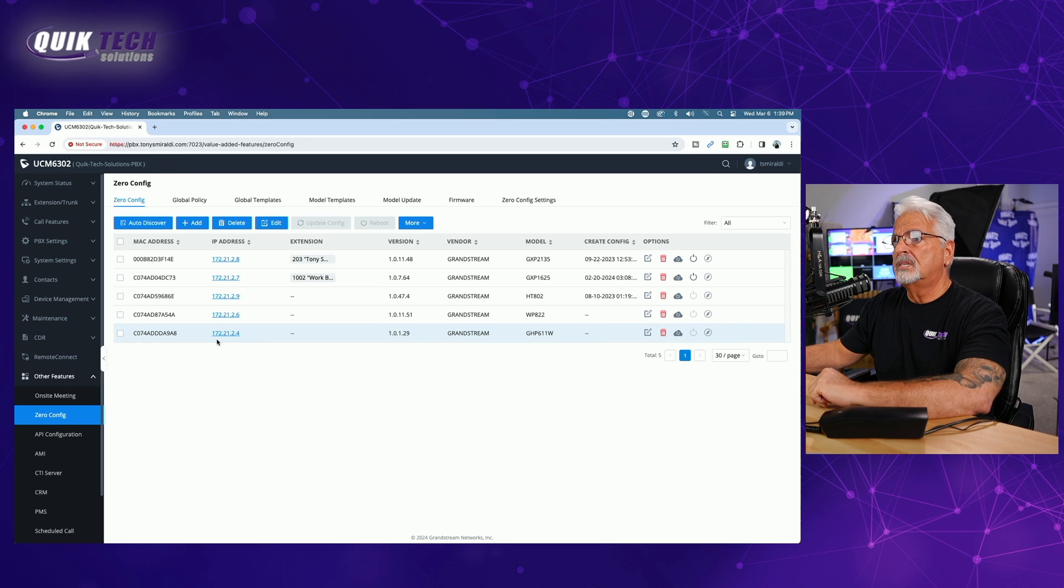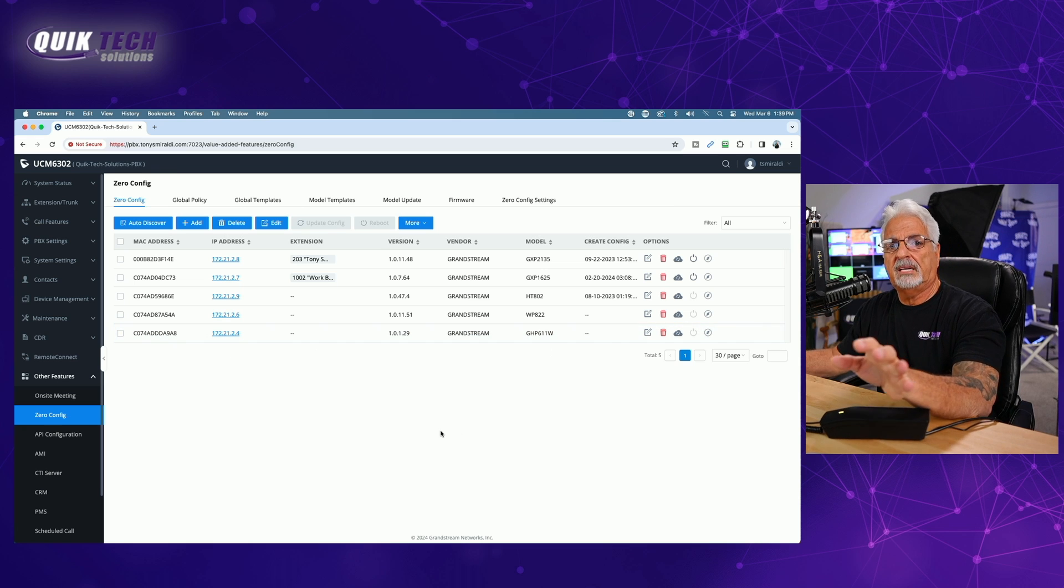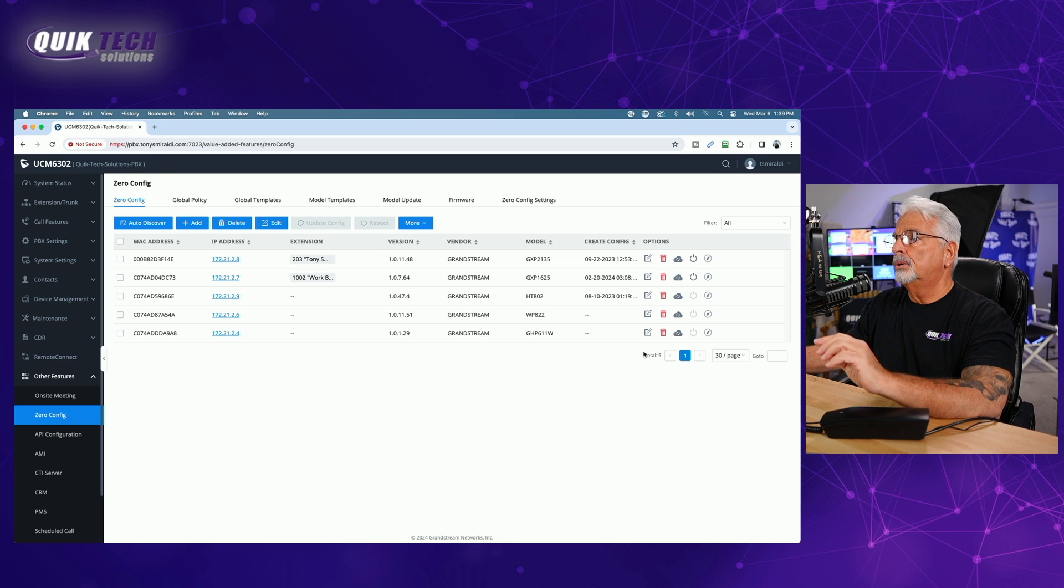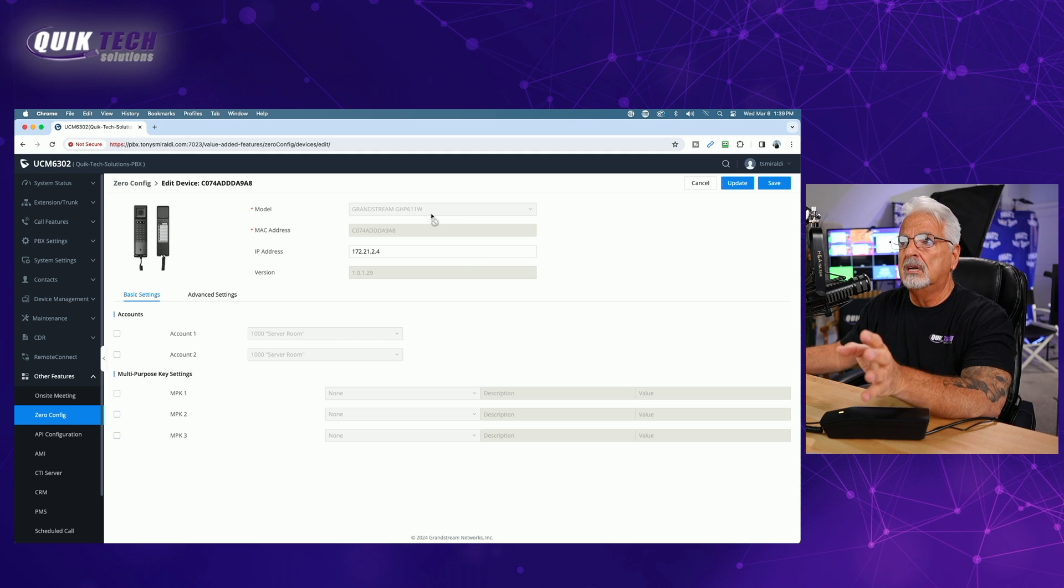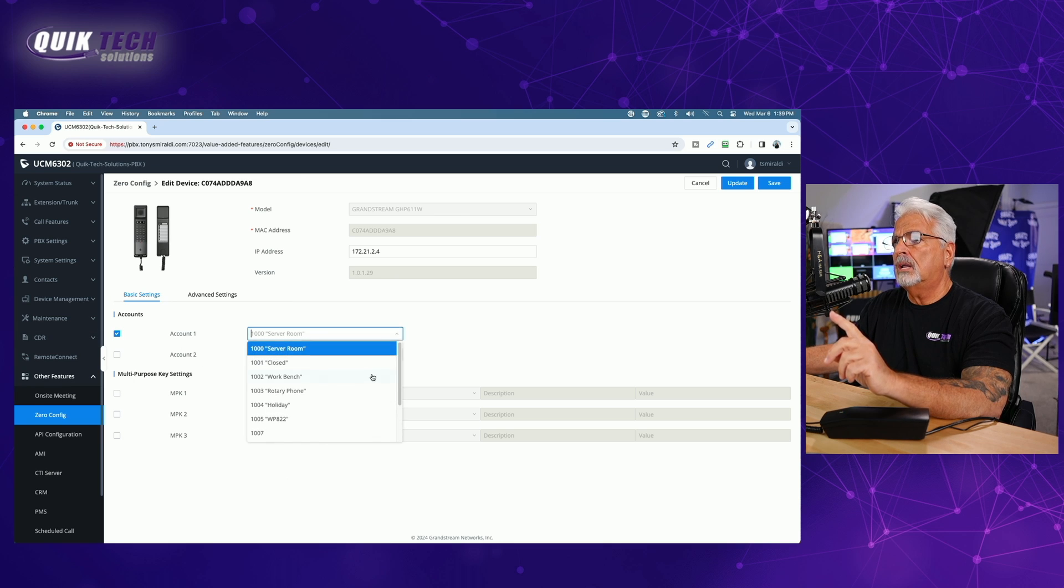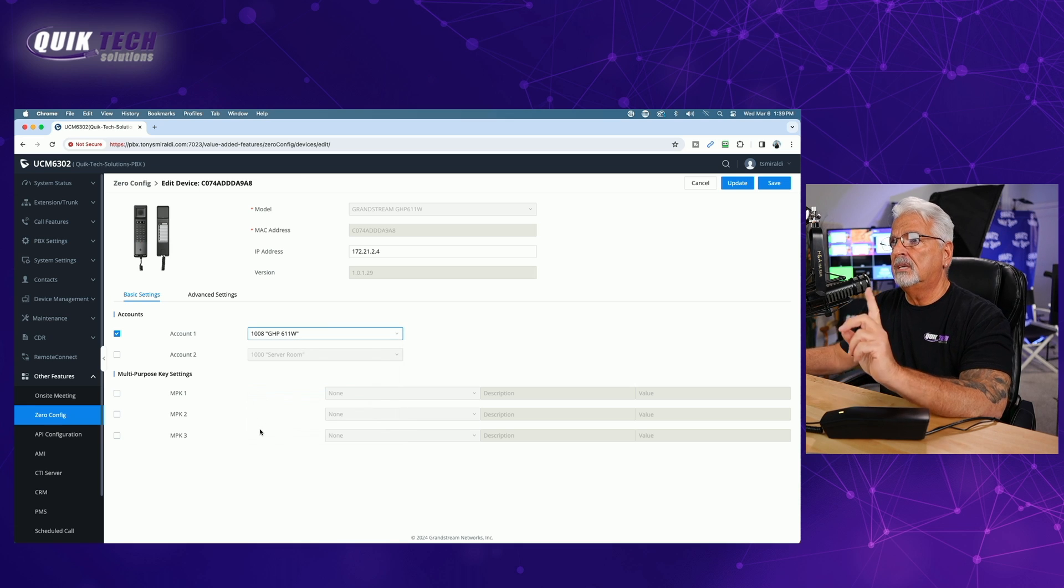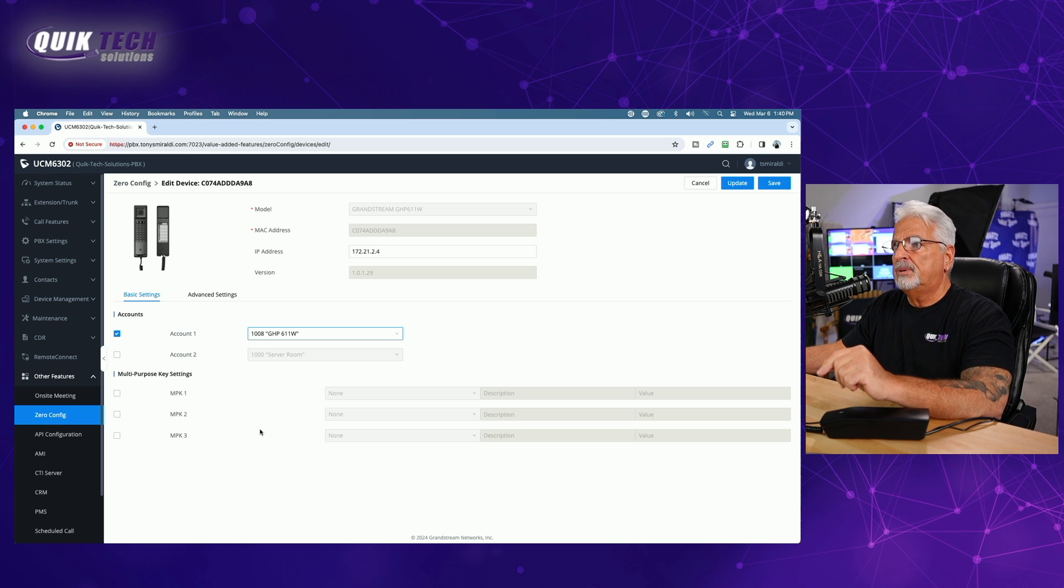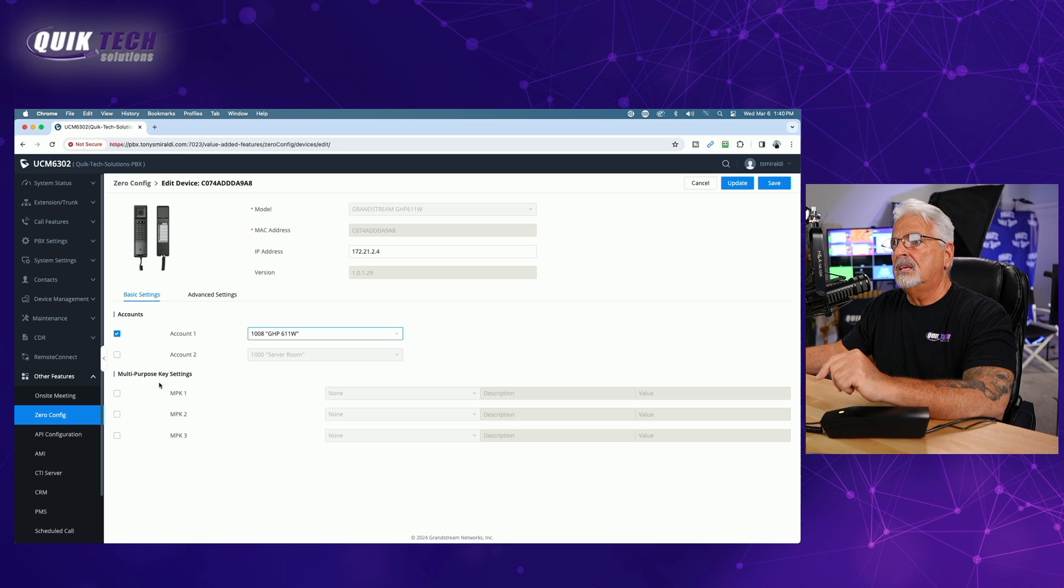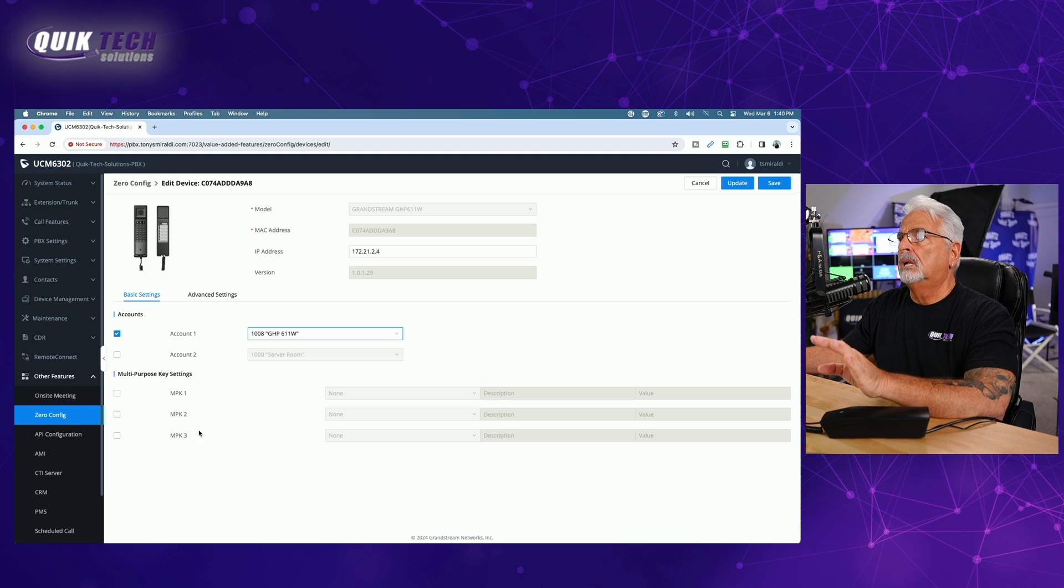So let's go back over now to other features on the left hand side of the menu. Let's go to zero config. And you can see here 172.21.2.4. That's the IP address of the GHP 611 w it automatically shows up since it's a Grandstream phone. So let's simply go in. Let's hit the edit button. It's using the Grandstream GHP 611 w template, which we downloaded previously. So let's go ahead and set up account one. Let's enable that. And let's click the dropdown and let's choose the newly created extension for the GHP 611 w. So we've selected the newly created extension for the GHP 611 w extension 1008. We're not going to assign the multi-purpose keys. As of right now, we'll just leave everything else set as default. Let's go ahead and say save.